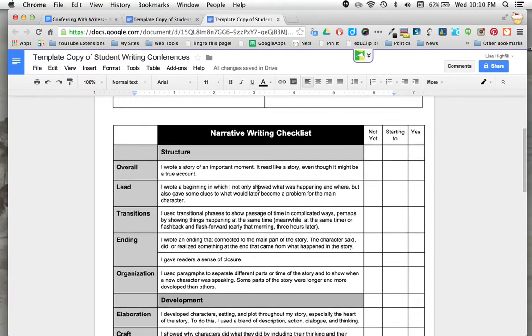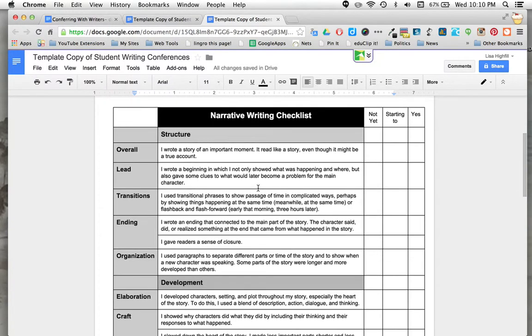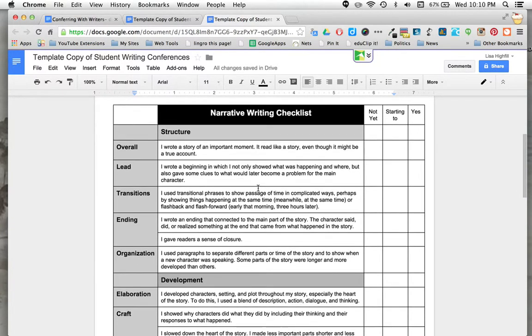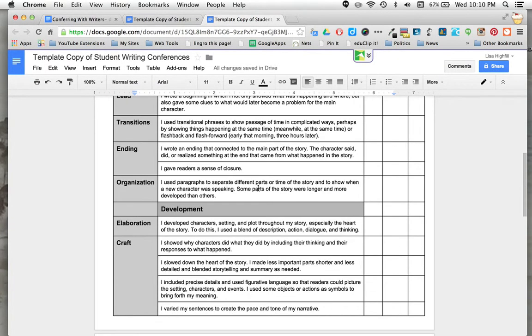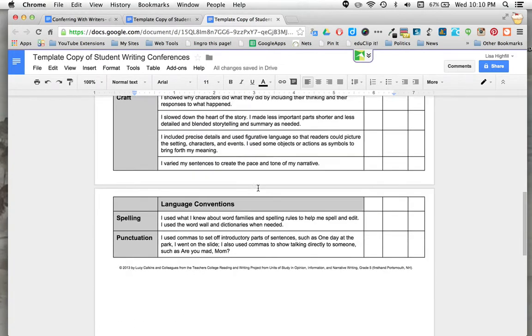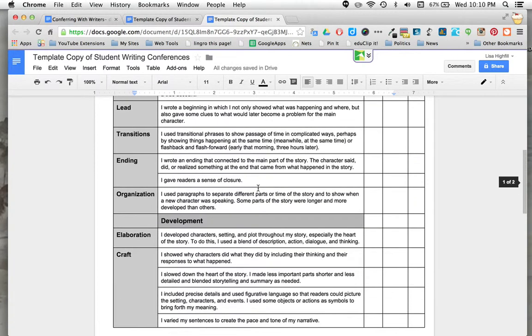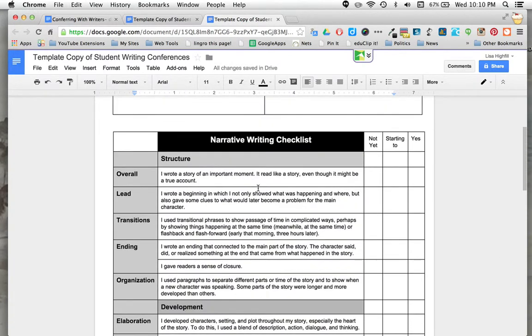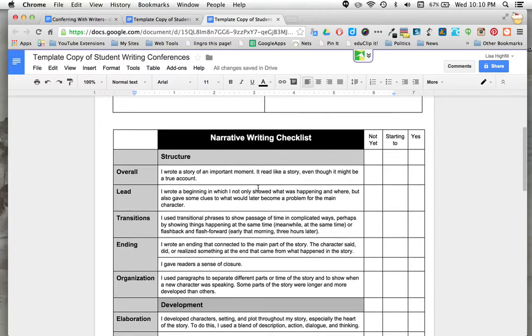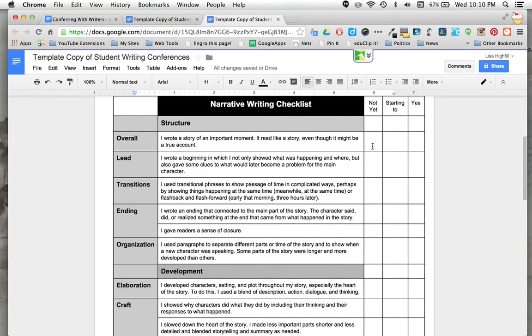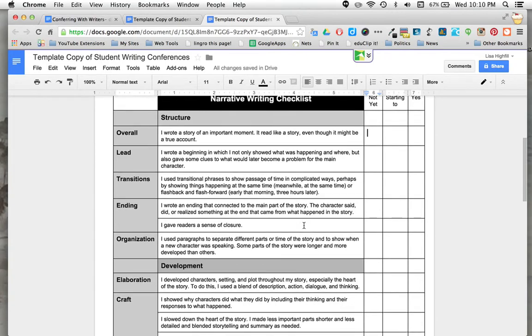You can also type their name on here and the date. Down below, there's a large narrative writing checklist. This comes from the Lucy Calkins checklist for writing. You can actually fill in these boxes if they're not yet reaching that area, if they're starting to, or yes, they're doing that.